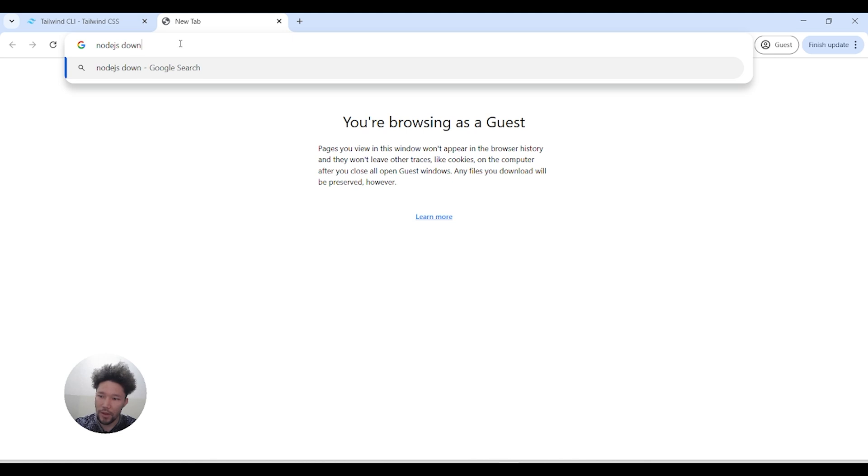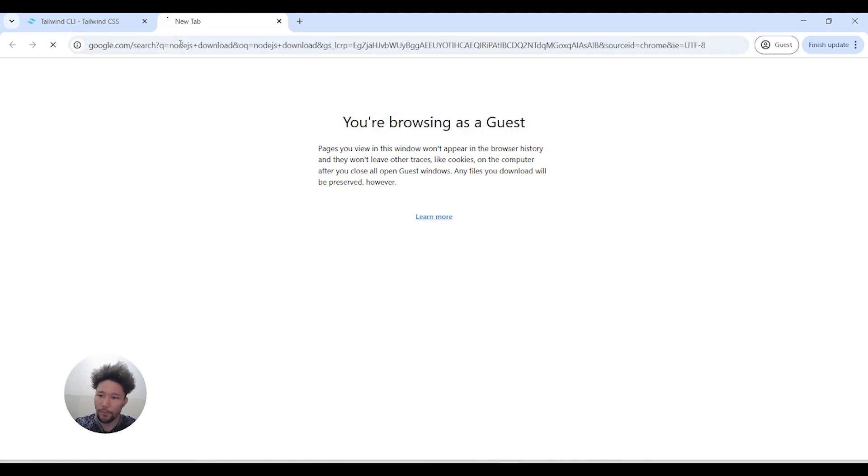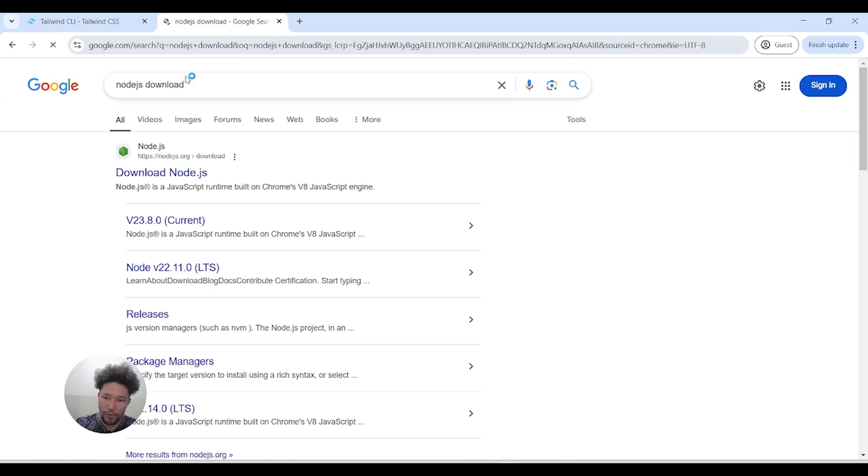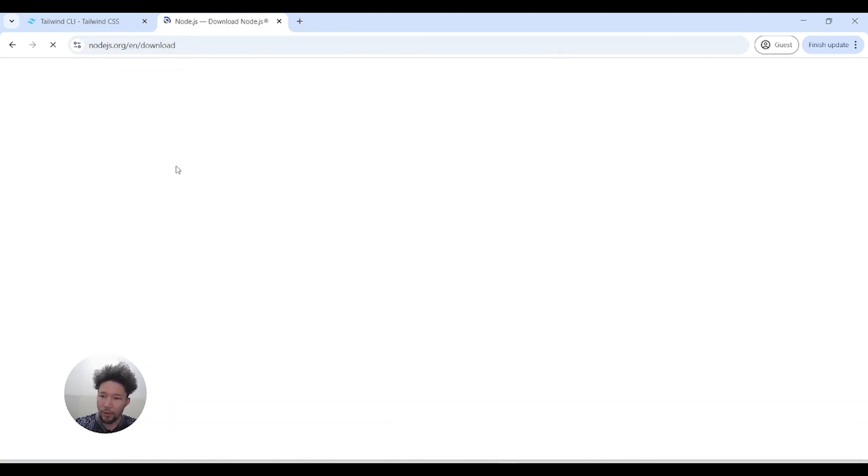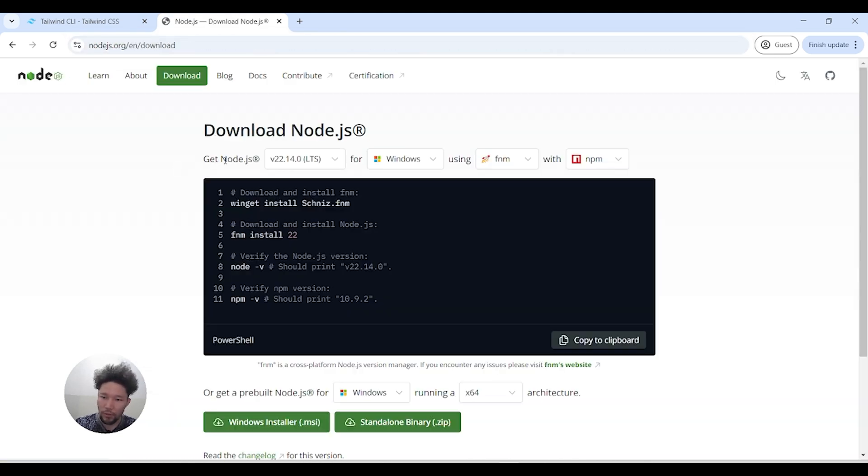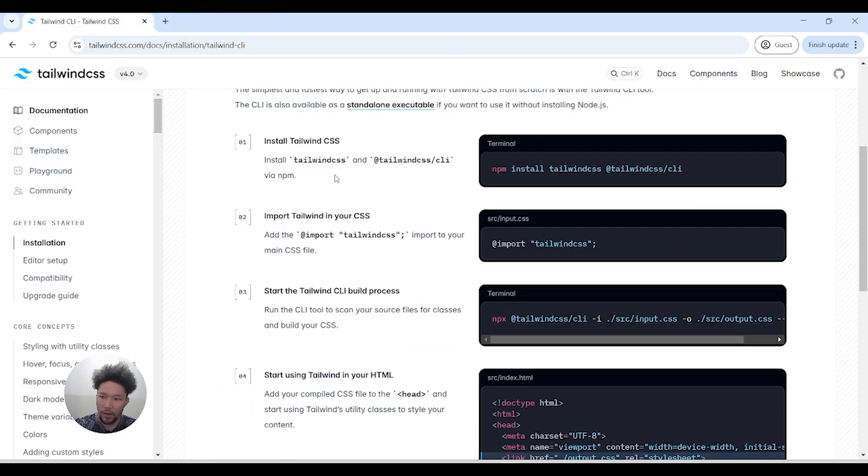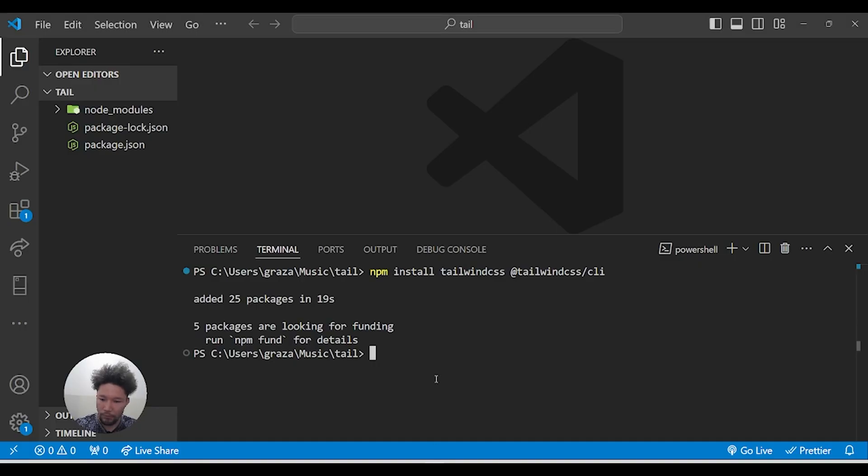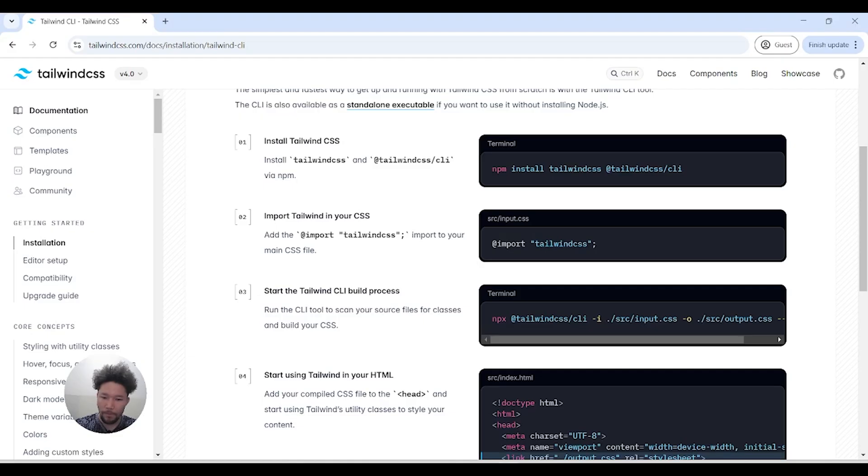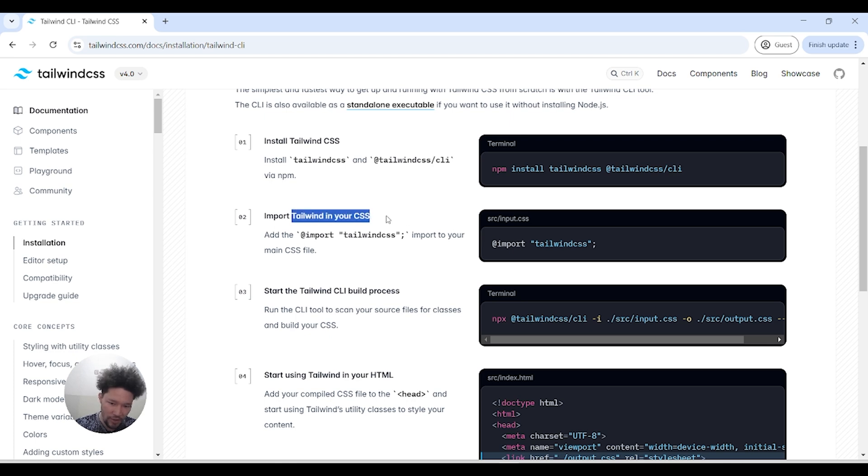For Windows users, you can download and install Node.js, and then it will be okay. Alright, so Tailwind is installed, and now we have to move to the second step.